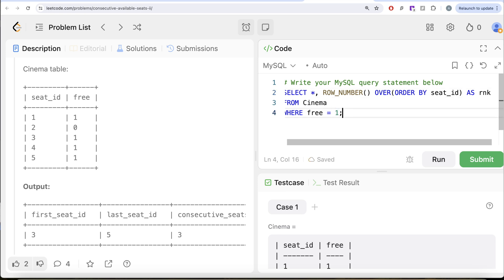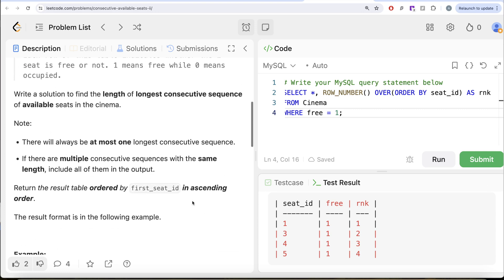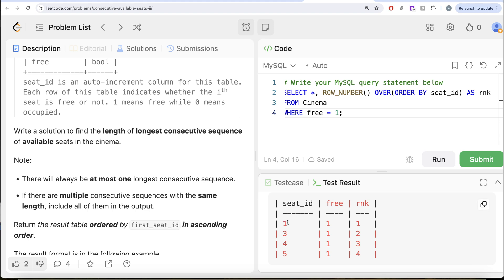Let's run this and see what we get. Seat_id 1 is assigned rank 1, seat_id 3 is assigned rank 2, seat_id 4 is assigned rank 3, and seat_id 5 is assigned rank 4. Now, since seat_id is auto-increment, both seat_id and rank increase by 1. So if you subtract them — 1 minus 1 is 0, 3 minus 2 is 1, 4 minus 3 is 1, 5 minus 4 is 1. The difference is the same for the consecutive rows, meaning the difference changing signals the end of a consecutive sequence.